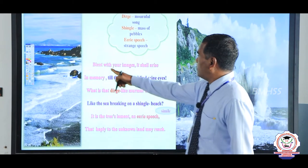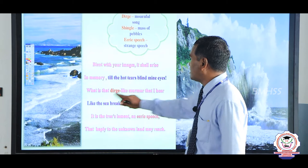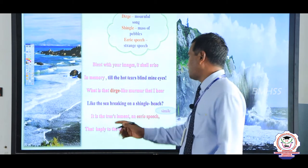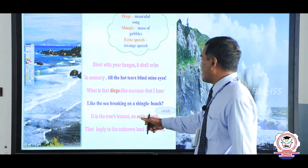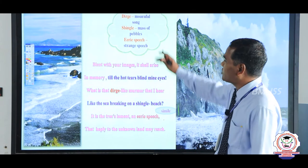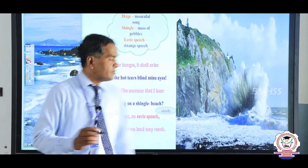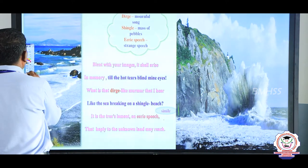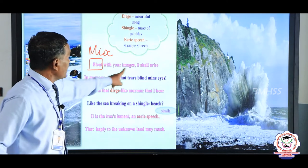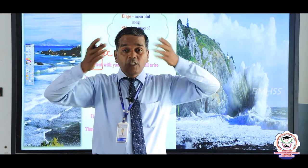Next lines: 'Blend with your image, you shall arise in memory till the heart tears blind my eyes. What is the tree like? A murmur that I hear, like the sea breaking on the shingle beach. Is it the tree's lament and error speech, that happy to the unknown land may reach.' Here she is explaining further reasons why she likes the tree. 'Blend' means mix — blending with the image.